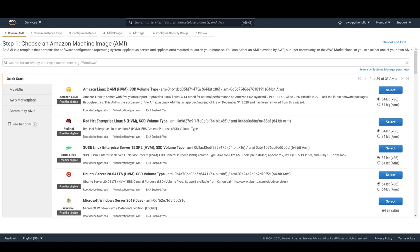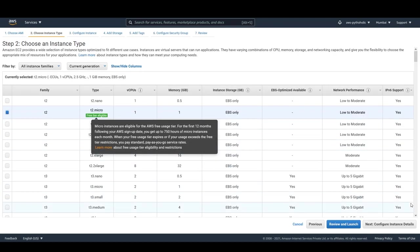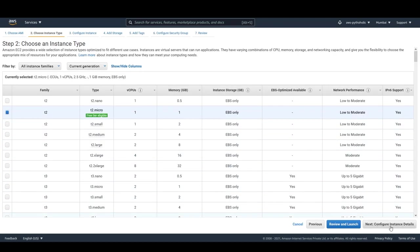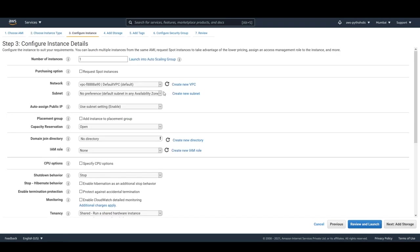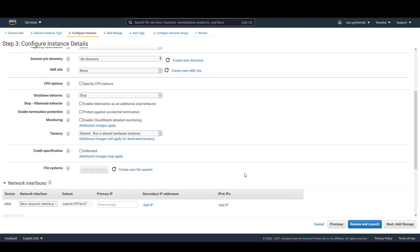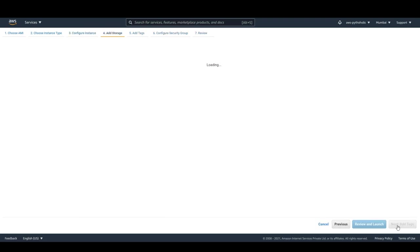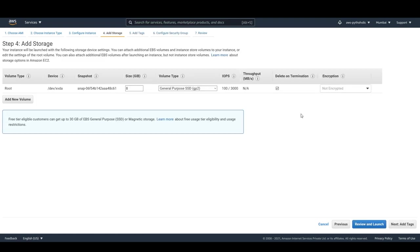Select 64-bit x86 Amazon Linux 2. Select t2.micro, which is the free tier eligible option. Click on 'Configure Instance Details' — I'll be using the default VPC and one of the subnets; by default auto-assign public IP is enabled. We just need to add the storage next. This is the default storage, so don't change anything.